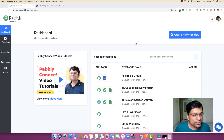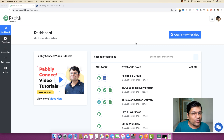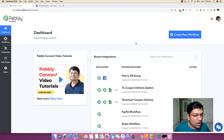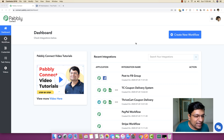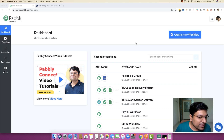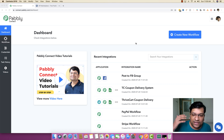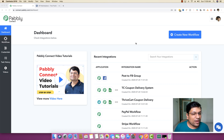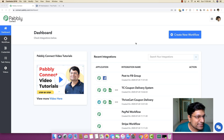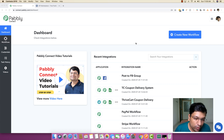Recently I did a post in the Facebook group mentioning how you can integrate just about any possible application — out of thousands available on the internet — inside Pably Connect, even if they are not natively integrated. We actually have a very amazing module built inside Pably Connect, and that module is named the API module.